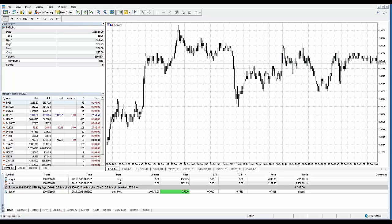Analytical objects are used for identifying trends, plotting channels, defining cycles, and support and resistance levels. All these and many other tasks can be solved using analytical objects. The trading platform provides 46 analytical tools, including geometric shapes, channels, GAN, Fibonacci and Elliott tools, and more.